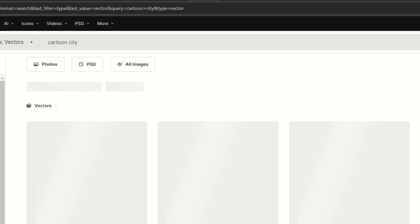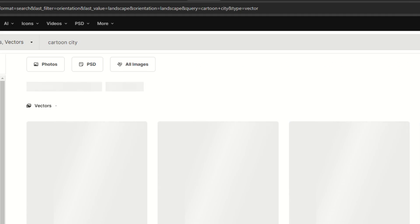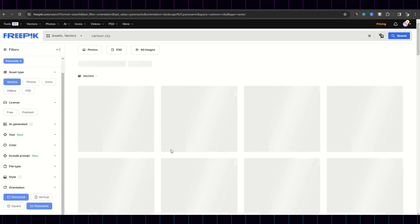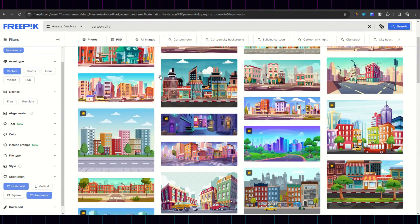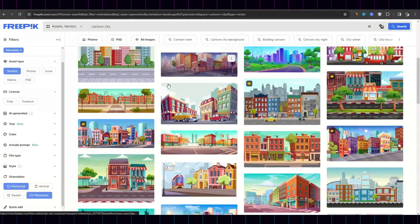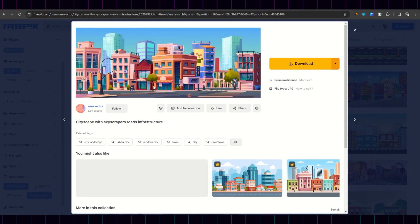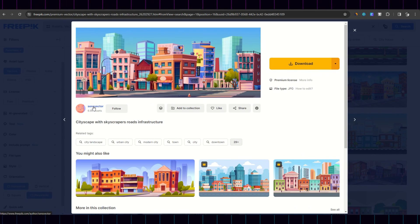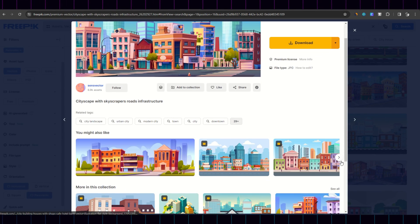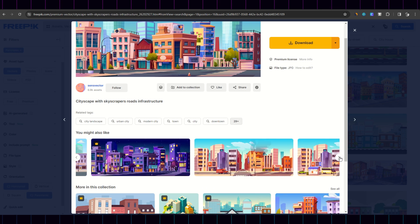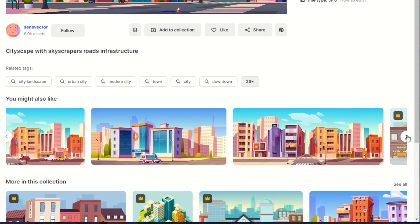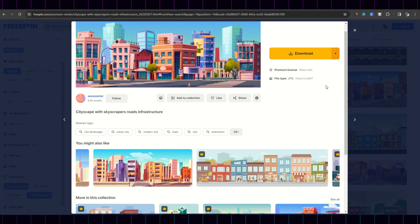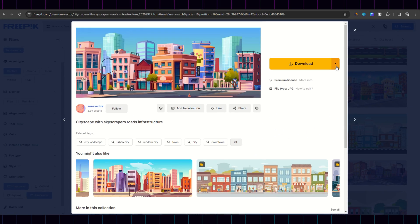I typed in City Cartoon, and browsed in the different sceneries, characters, and assets I would need for my little project. When searching for elements, make sure to pick ones with the same style. Picking assets from the same author is often a good solution.